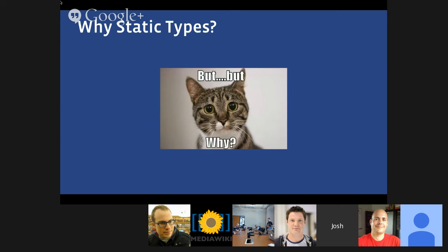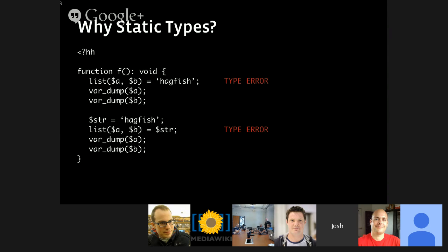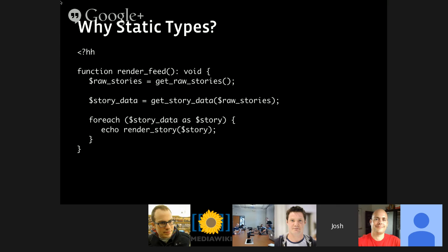Why static types? Why is this a good thing for PHP, a dynamic language? The obvious answer is that the type system catches things like that bizarre list-on-string example from earlier — those are both just type errors in Hack. We use the type system to sand off tons of edge-case absurdities in PHP. But the type system is good for much more than just edge cases. Let's look at a more realistic example: a render_feed function that gets raw stories, fetches rich story data, then renders each story. Can you see what the bug is? The crux is error handling: what happens if get_story_data fails? Who is responsible for handling nulls?